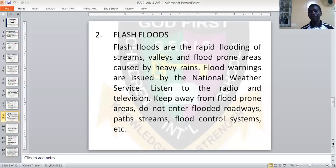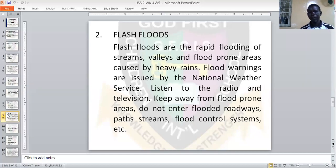You should keep away from flood-prone areas. Do not enter flooded roadways, parts, streams, or flood control systems. When you know there is a flood in an area, don't go there. Tell anyone trying to send you there that you cannot enter flood zones, because you may be swept away by the flood, which can lead to death, injury, damage, or other risks.